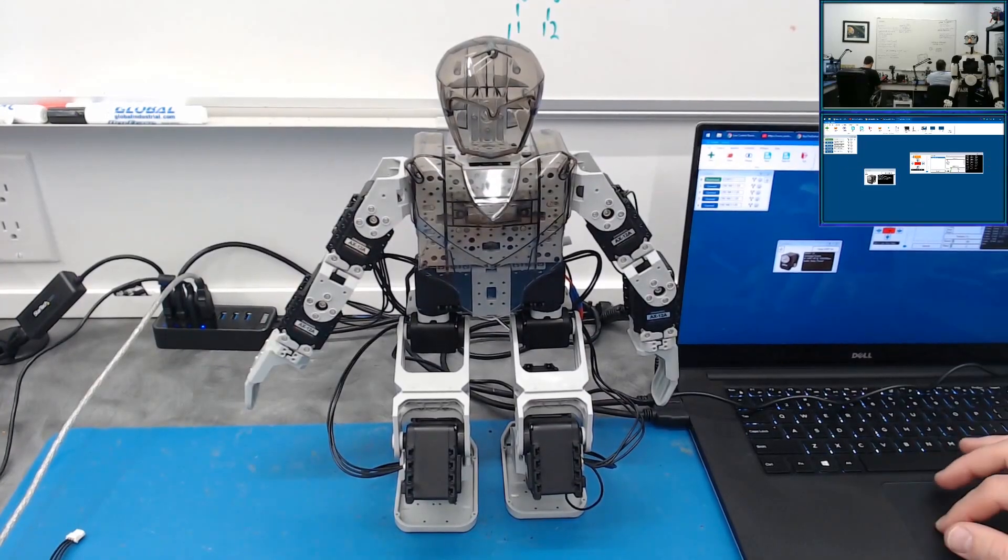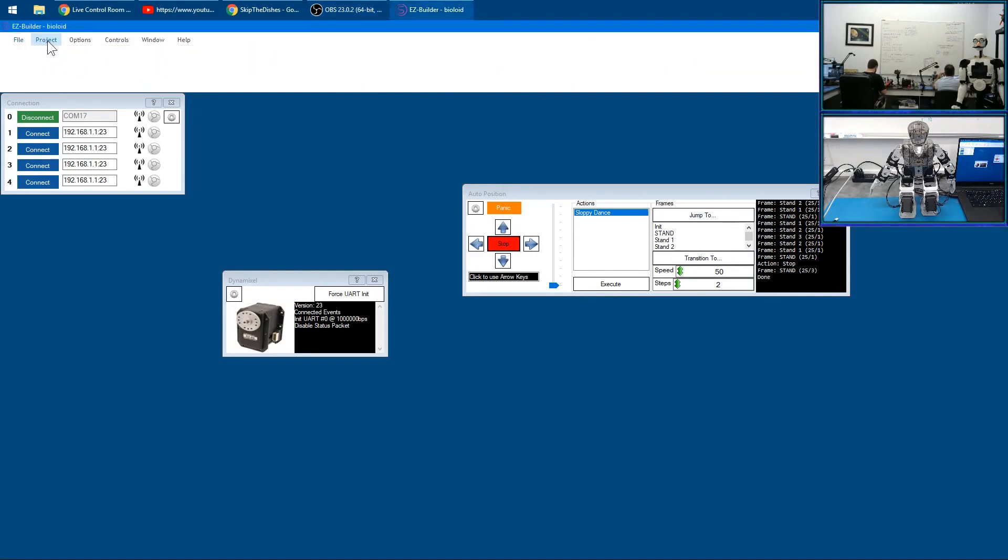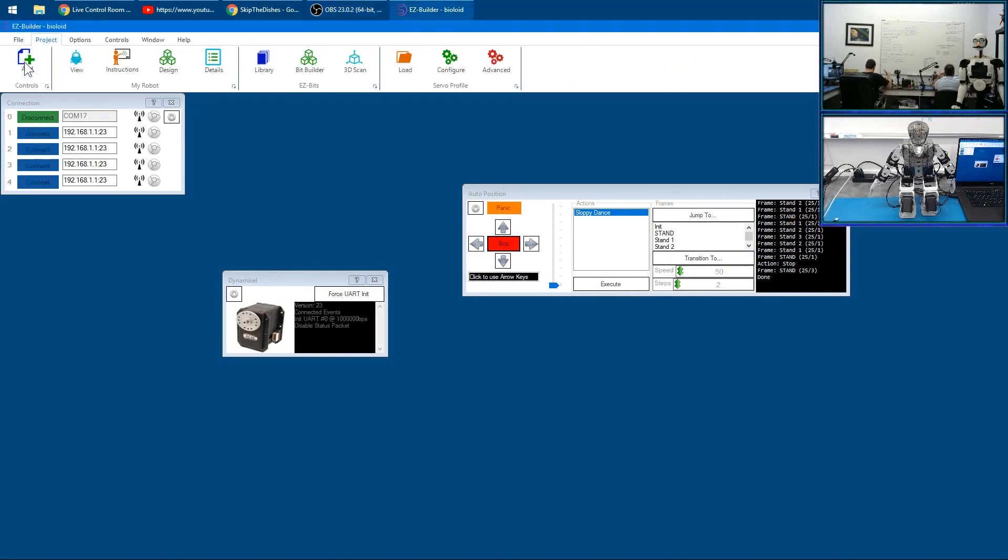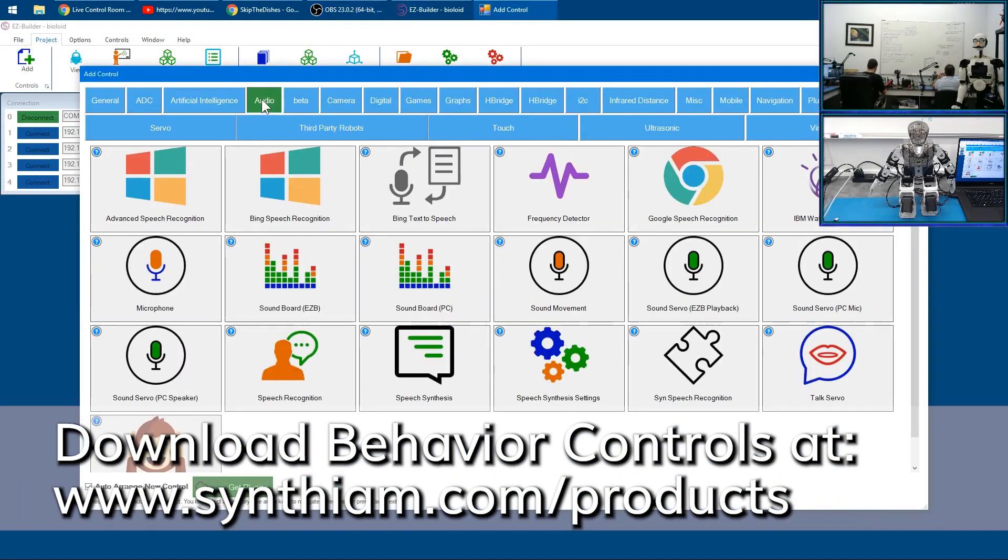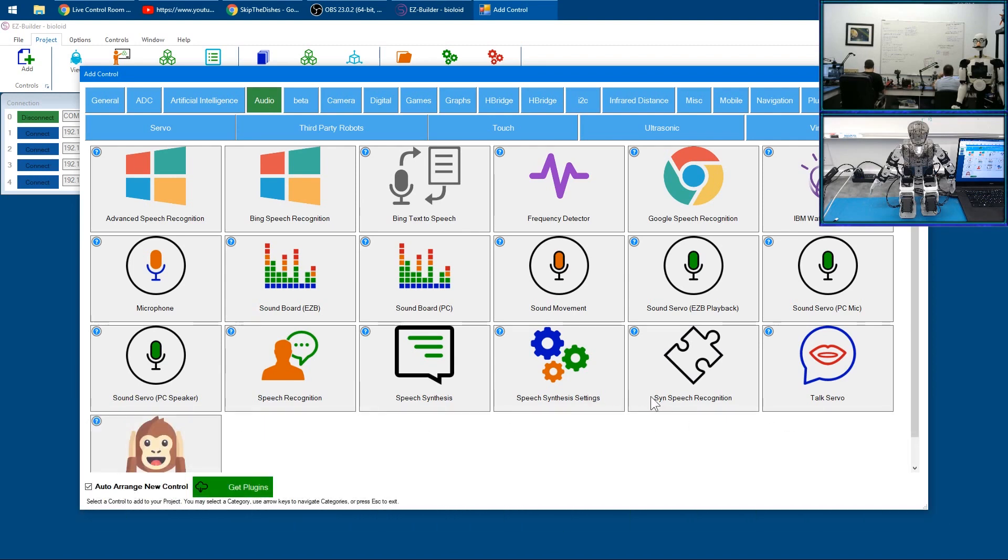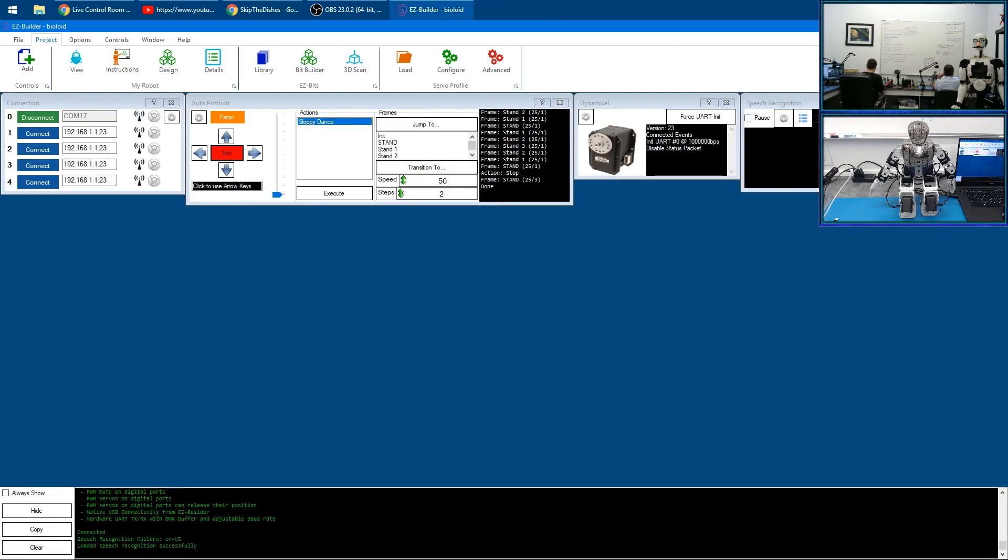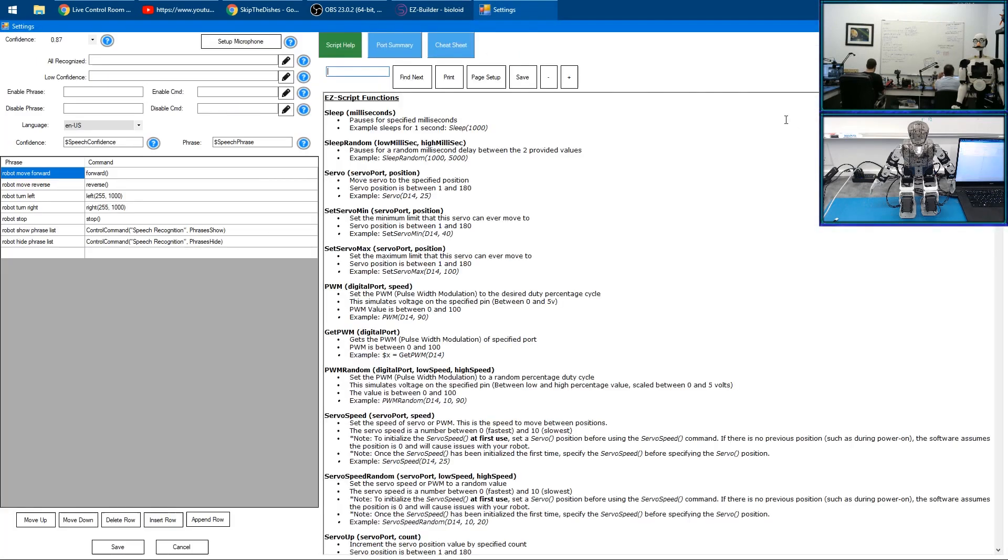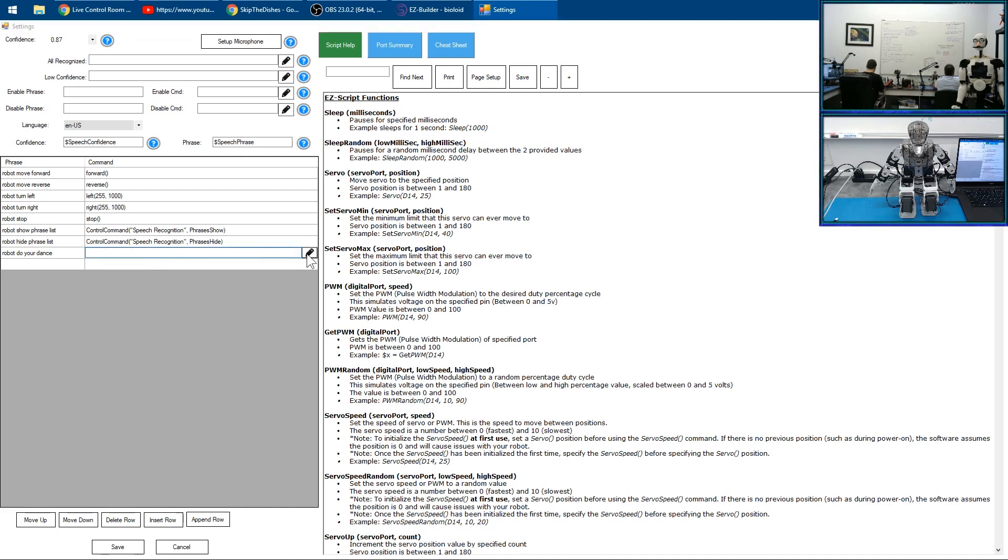For fun, let's show you some neat things. We'll click Project, Add, go to Audio and choose Speech Recognition. We'll click on the gear to configure it and type in 'robot do your dance' and then edit the code that will run.